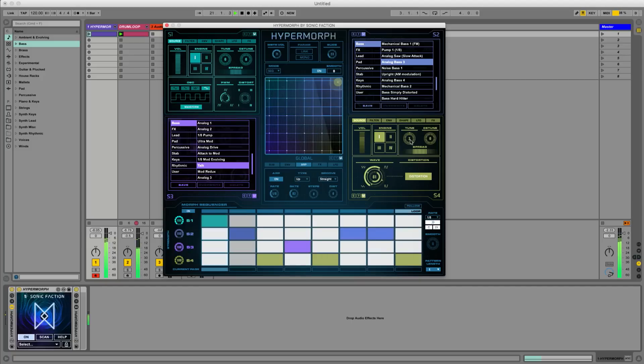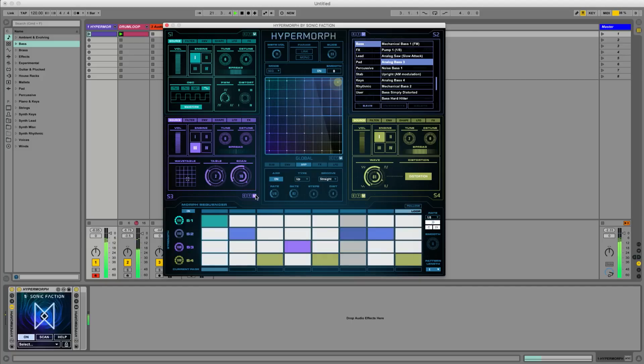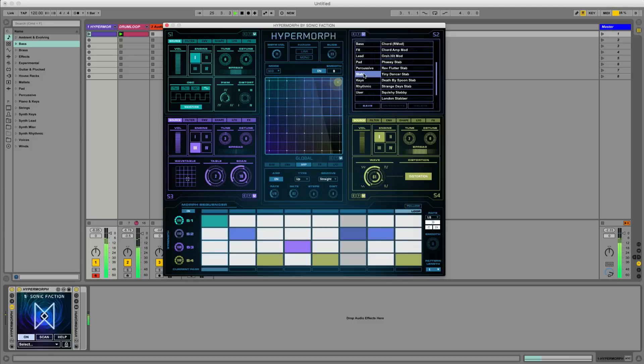Each sound source has its own individual settings. The possibilities are endless.